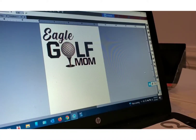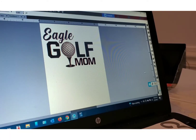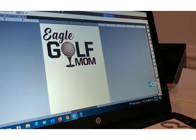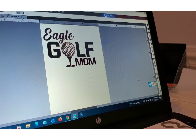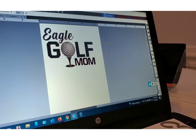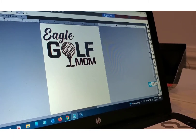I'm going to start by showing you guys the design part of working with rhinestones. I have an image called Eagle Golf Mom, and for this particular project I'm only going to turn the G, L, and F into rhinestones. The rest of the image you can do whatever you want — cut it with vinyl or print it with sublimation. What we're going to focus on is the rhinestones.